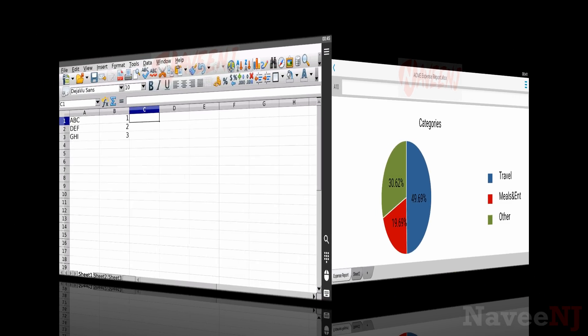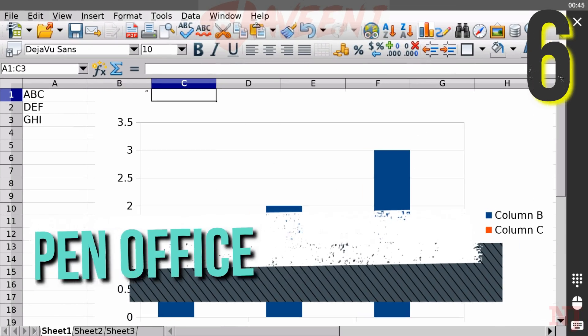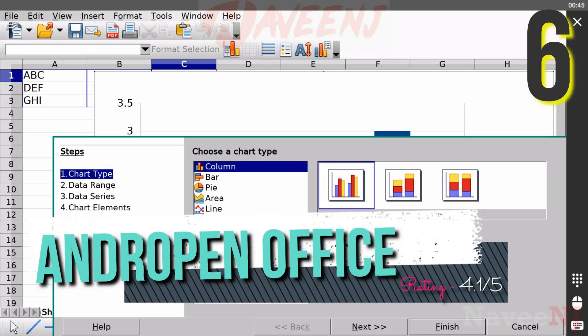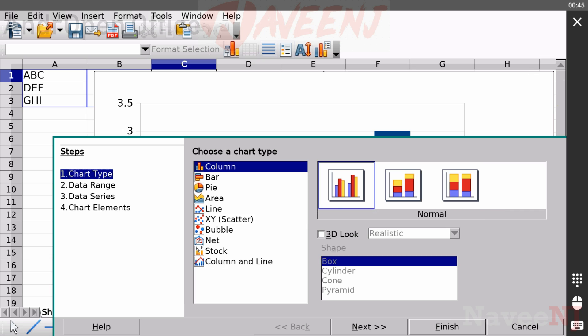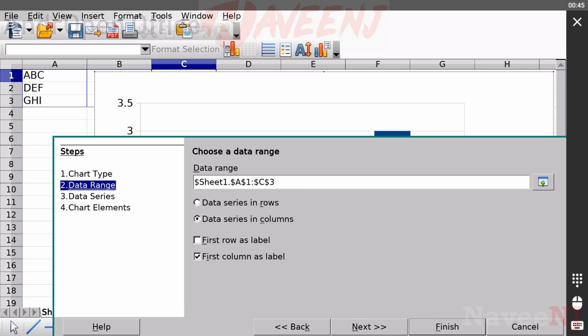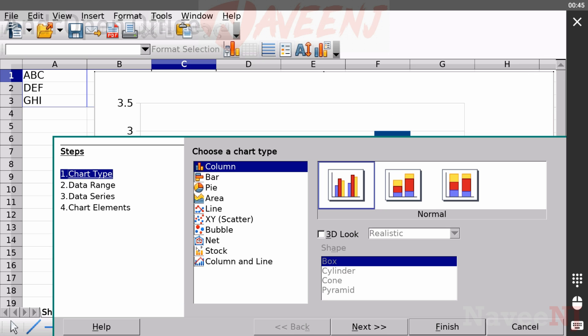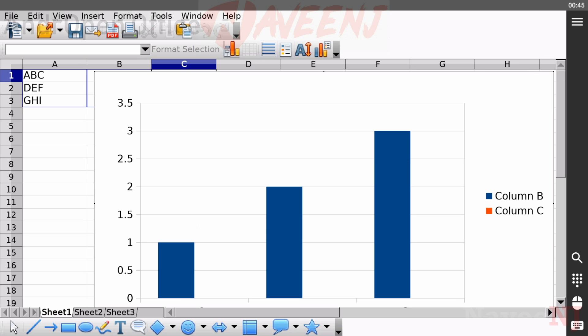Number 6: AndropenOffice. AndropenOffice is the first official mobile port of OpenOffice. It features a bunch of things, including a word processor, a spreadsheet function, a presentation function, and a few extras.